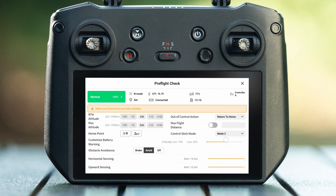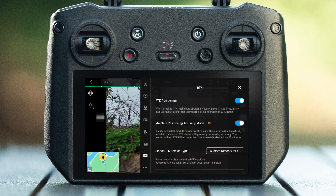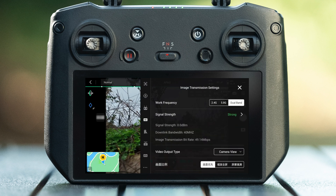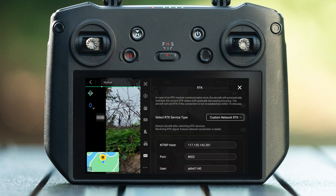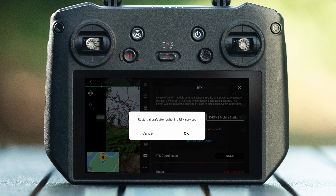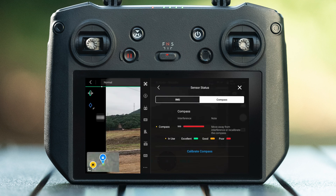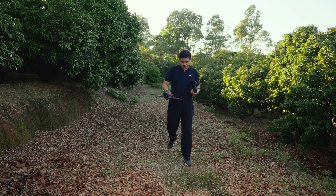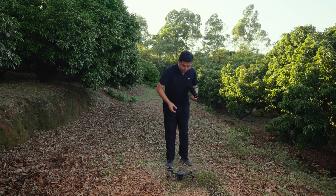It is recommended to set low battery to 30% and critical low battery to 10%, and set the obstacle avoidance behavior to avoid. The RTK positioning status needs to be maintained throughout the area survey operation. M3M needs to be connected to the network for the first use. The RTK survey type can be selected according to the actual situation.